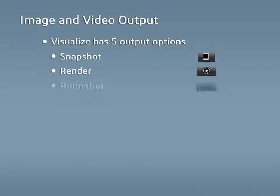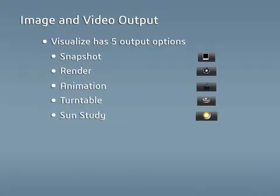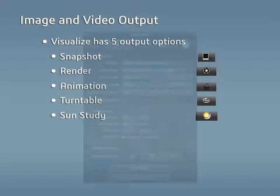Snapshot, Render, Animation, Turntable, and Sun Study. Of those options, only Snapshot and Render are available in Visualize Standard, though they are all available in Visualize Professional.